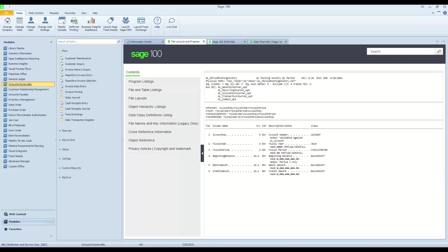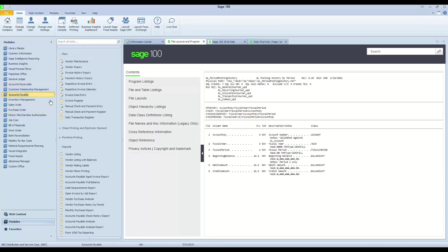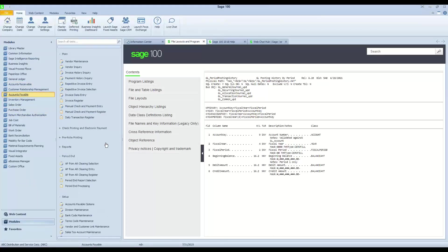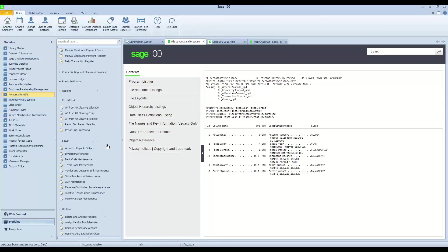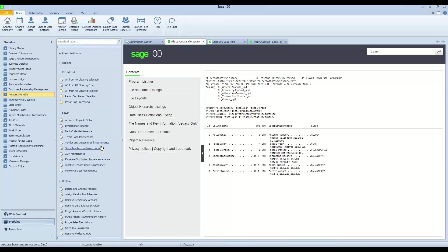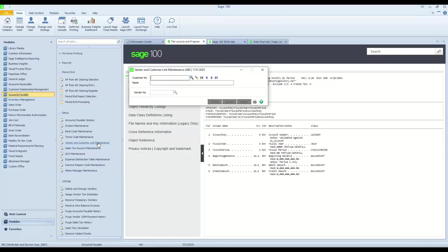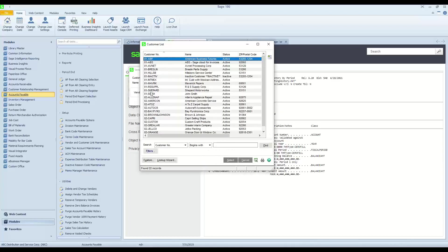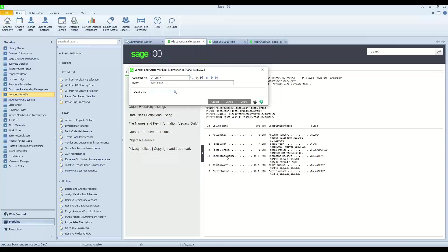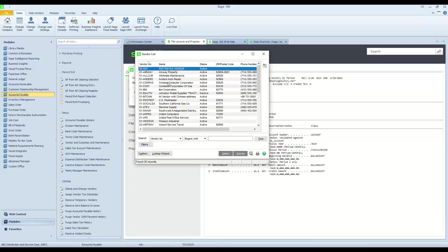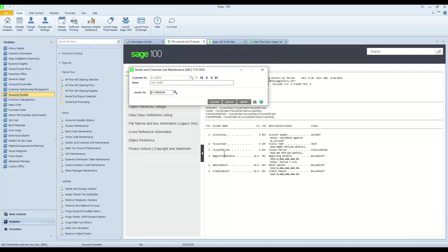Sage 100 has a function available in the accounts payable module where we can actually link our customers and our vendors. And in the setup folder of accounts payable, there is the function vendor and customer link maintenance. So if we open this up, we have an opportunity to select a customer and then to assign a vendor to that. I'm going to go ahead and grab my customer, Mr. Smith, and I'm going to assign a specific vendor to that and we'll pick Wesson Industrial.